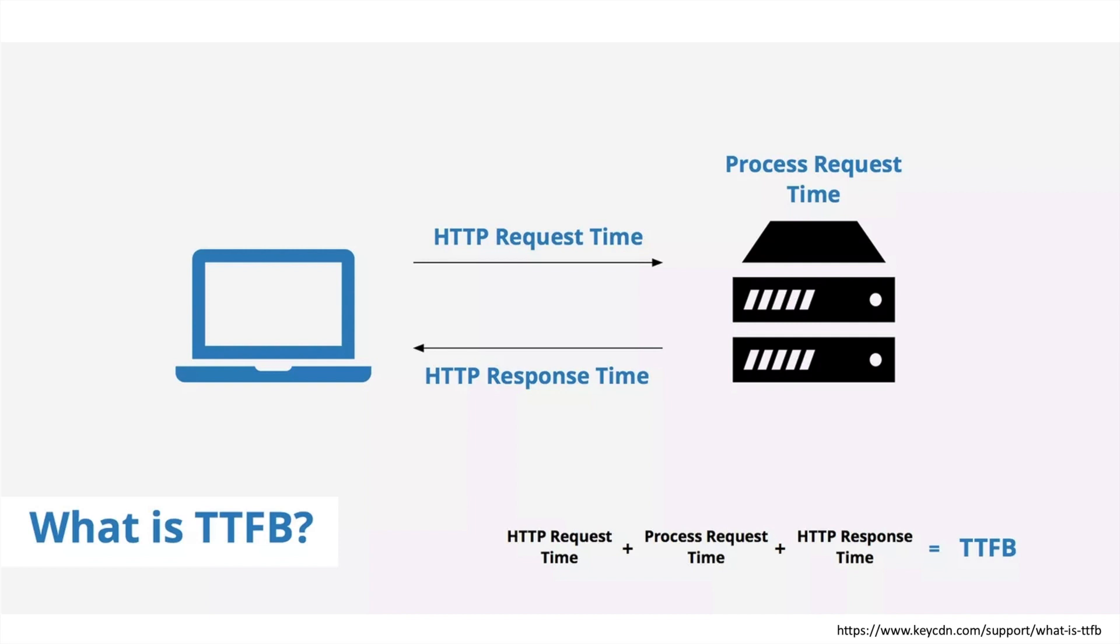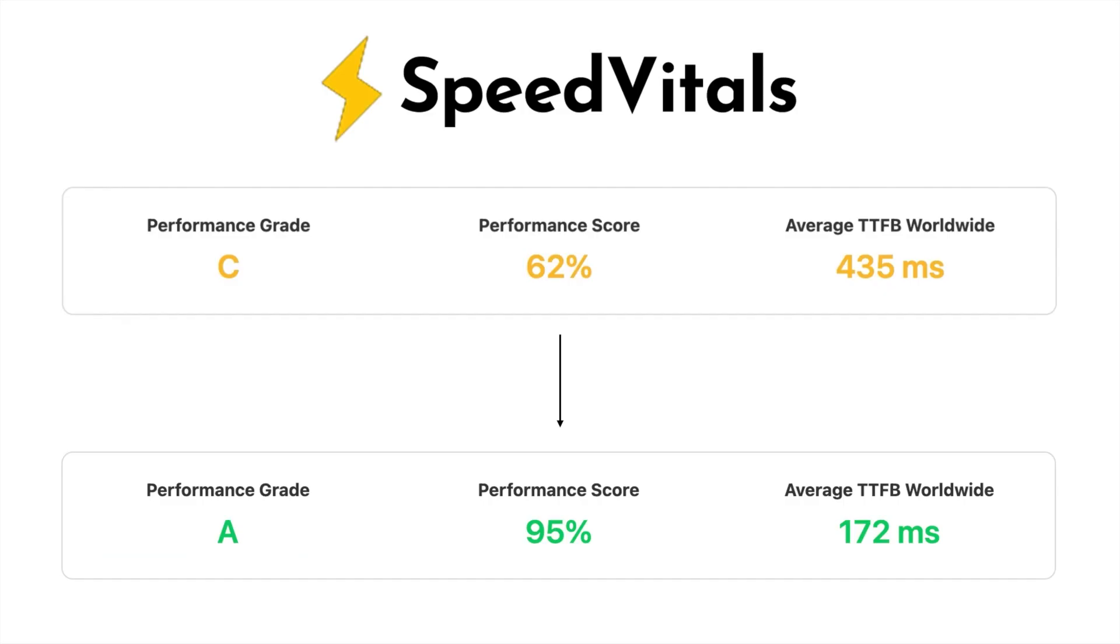For example, a web server in the US is used and the user is accessing the server from Colombo, Sri Lanka. The request payload has to go through the internet all the way from Colombo to the US to reach the server. This takes time. As you can see here, I have increased our score by decreasing average TTFB from 435 milliseconds to 172 milliseconds.